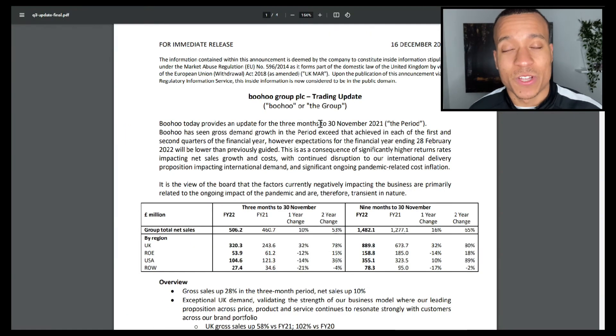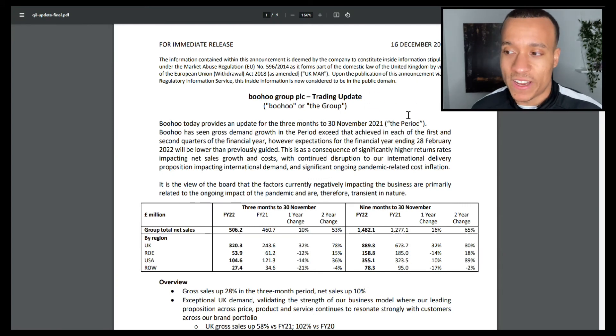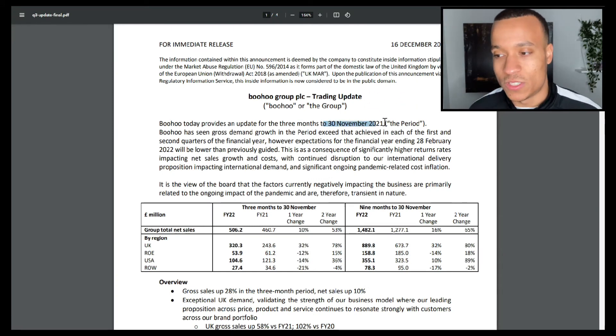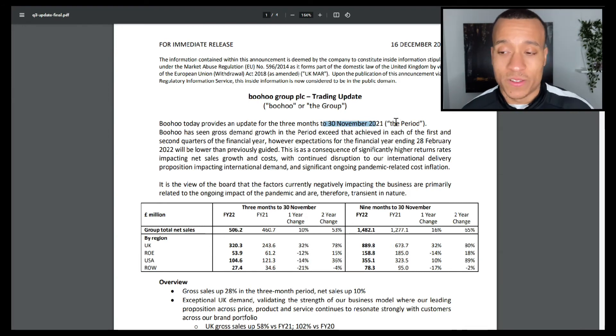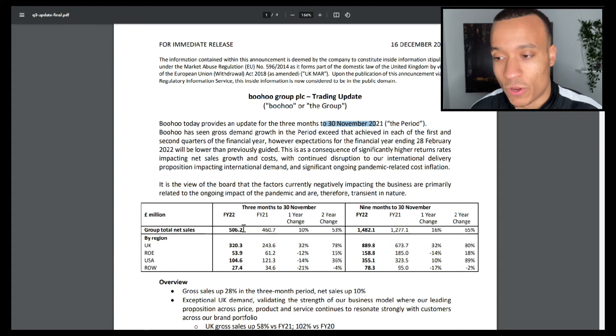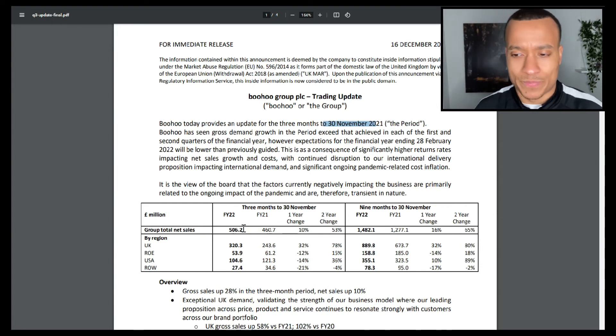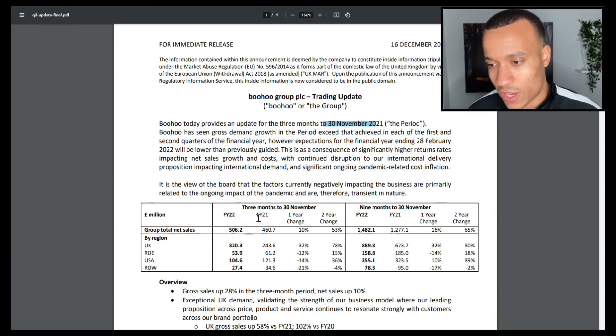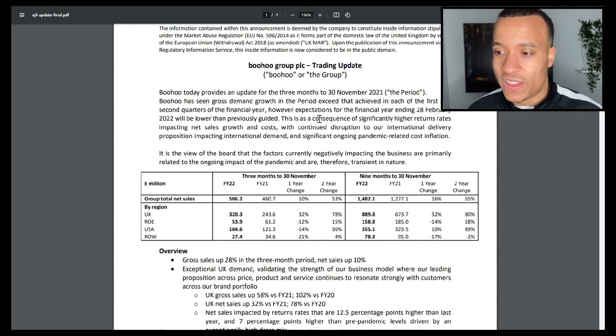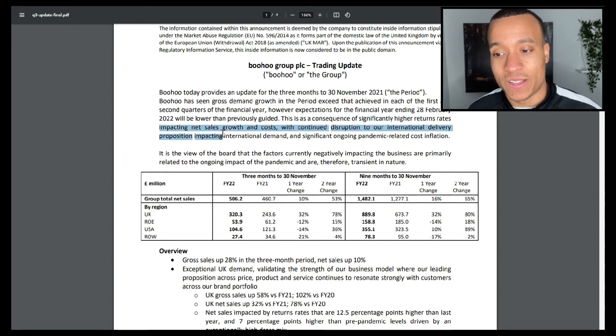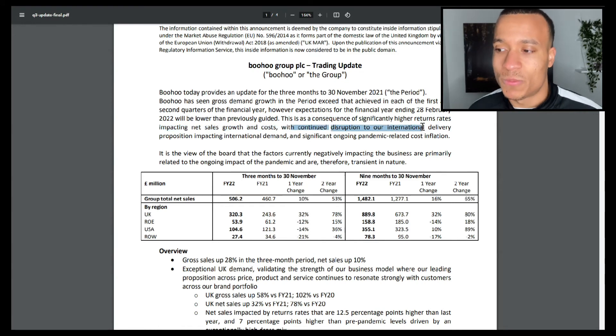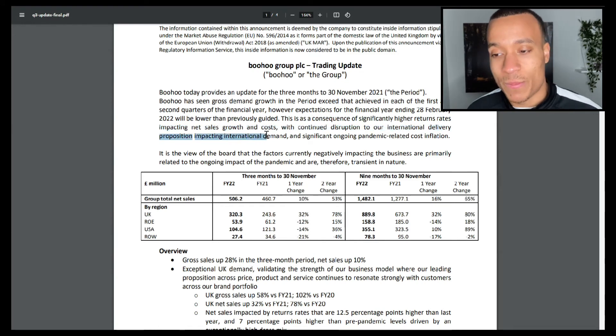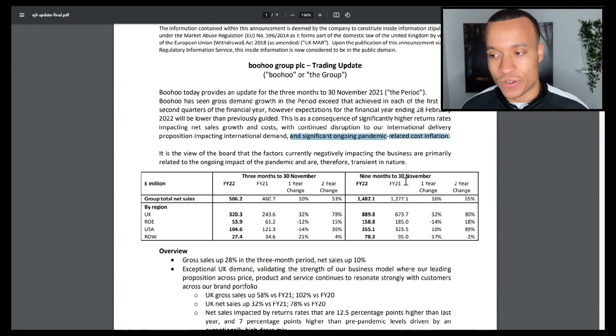In terms of the cause of that initial drop, it's all to do with the release of this trading update for the three months to November 30th, 2021, where Boohoo came out and said that their sales growth was not as strong as they were anticipating and they're also now guiding for lower growth going forward for the next couple of quarters. Management have noted that the poor performance is a consequence of significantly high return rates impacting net sales growth and costs, with continued disruption to international delivery, and significant ongoing pandemic-related cost inflation.